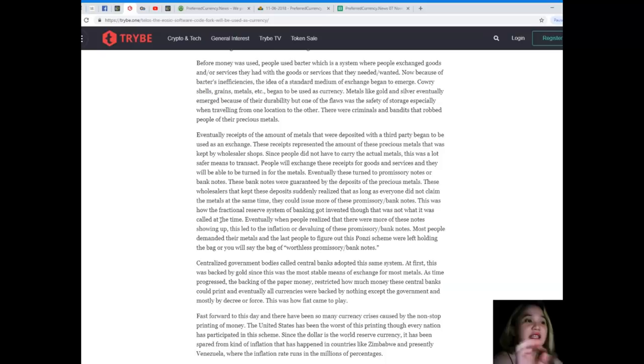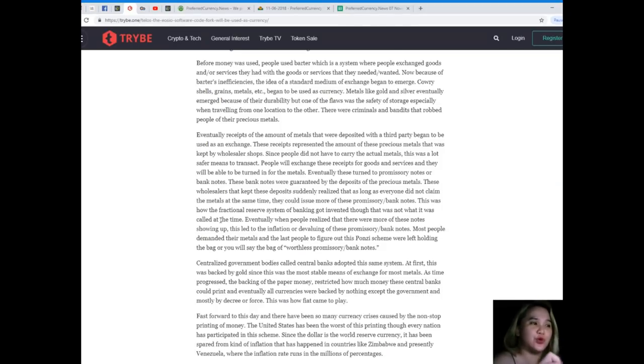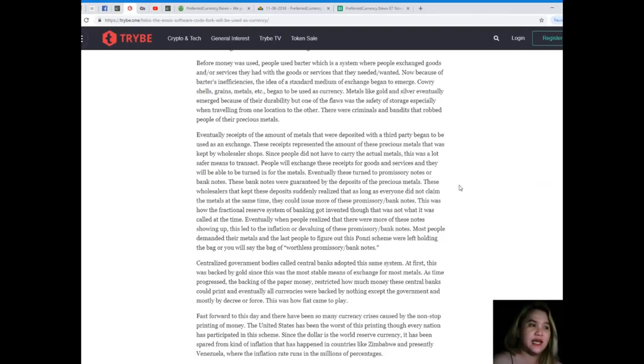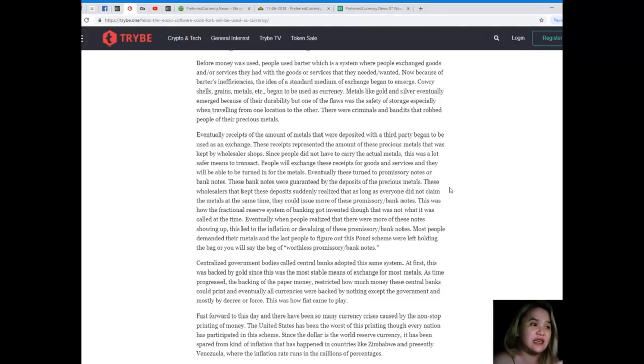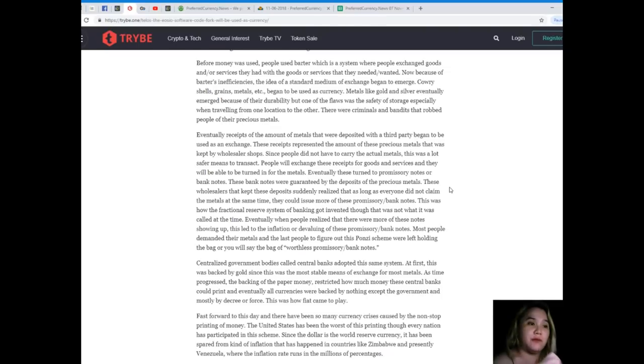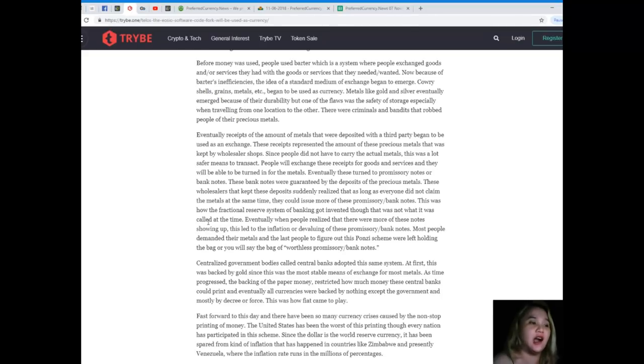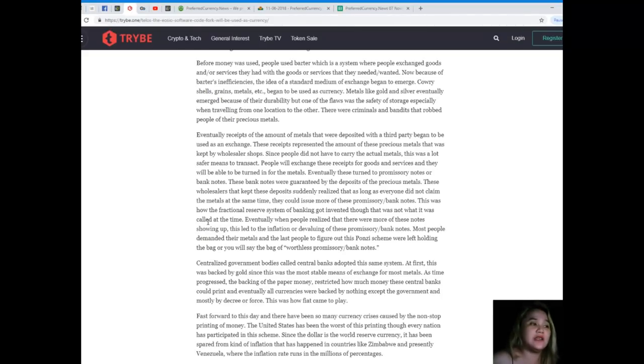Eventually, these turned to promissory notes or bank notes. These bank notes were guaranteed by the deposits of the precious metals. These wholesalers that kept these deposits suddenly realized that as long as everyone did not claim the metals at the same time, they could issue more of these promissory bank notes. This was how the fractional reserve system of banking got invented.